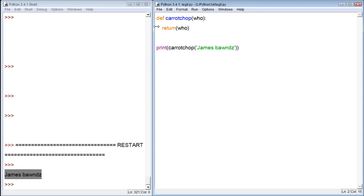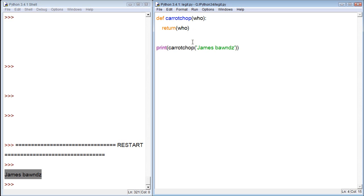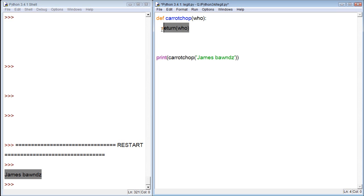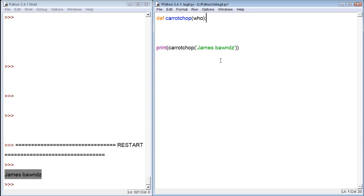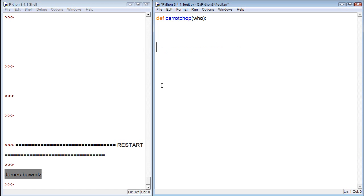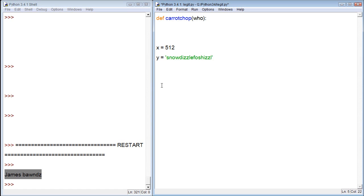Well, what if we were making this function and we didn't exactly have the chance, we didn't want to finish it yet, we wanted to come back and finish it later? Well, we started typing outside of the function, and let's say we haven't typed anything in here yet. And then we start working on something else. So we're like, x equals 512, y equals snowdizzle faux shizzle.